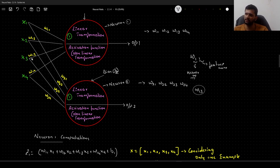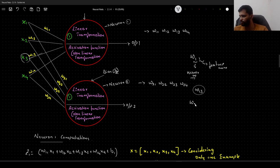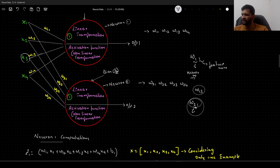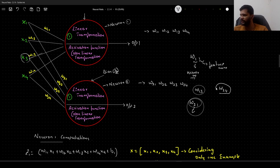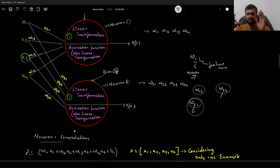W13 is this particular link associated with the third feature of the first neuron. Similarly, W21 means: 2 is the neuron number, so this weight is the link between the second neuron and the first feature. And W24 is the link associated with the second neuron and the fourth feature. This is how the naming convention represents the set of weights.